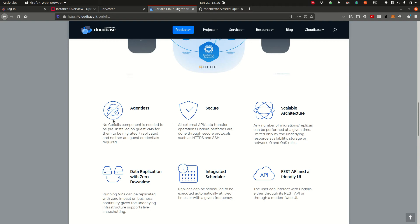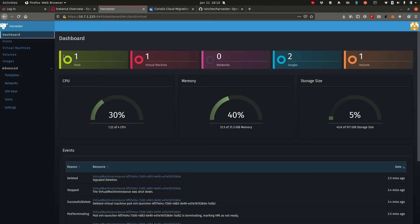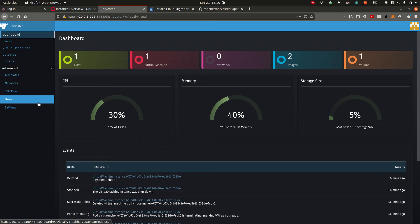Now before we go into the demo, I'd like to give you a tour of the environment that we will be working with. So here we have a harvester deployment. This is deployed on an Intel Nuc running a Core i5, 32 gigabytes of RAM, and a network connection of 1 gigabit. It's not very powerful hardware but it will do for this demo.